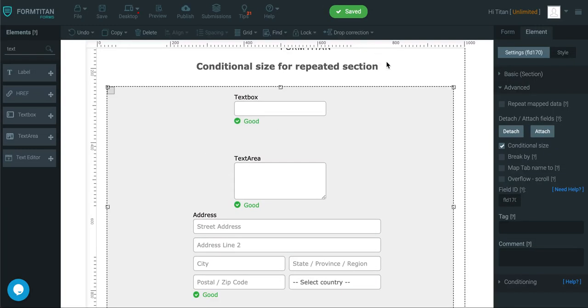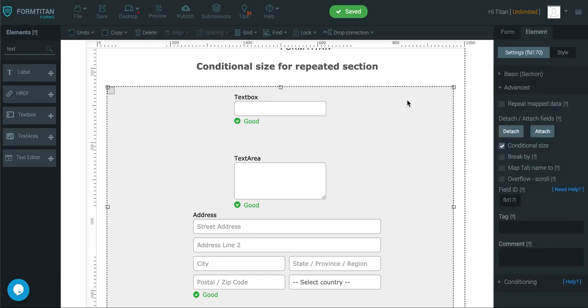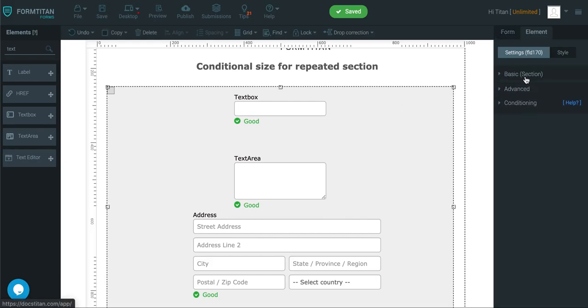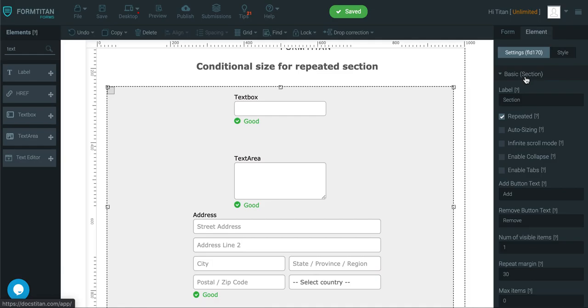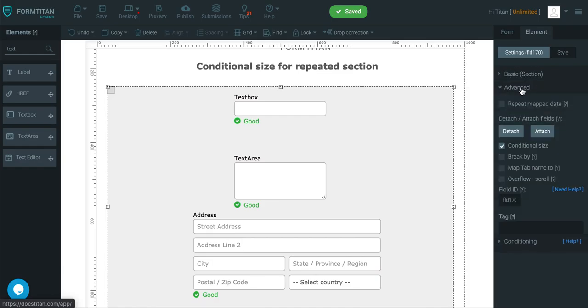So just to recap, all you need to do is click on the section, make sure it's repeated, even if it's not repeated. And then under the advanced, check conditional size. And this is how it's done.